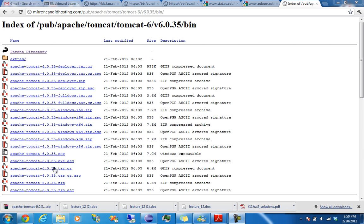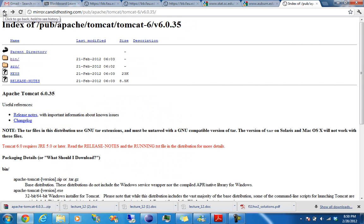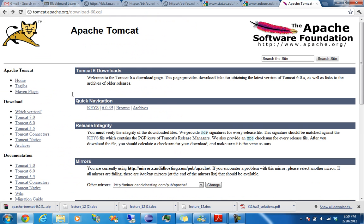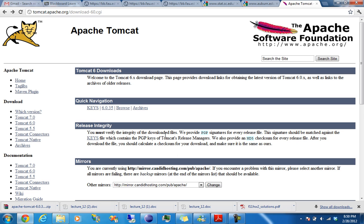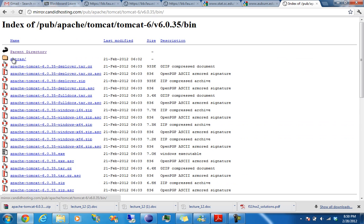And after that, we're going to install Apache Tomcat. You can go to, just search Tomcat, and it'll take you to Google's first result. Go to browse, bin, and then get the Apache Tomcat executable.